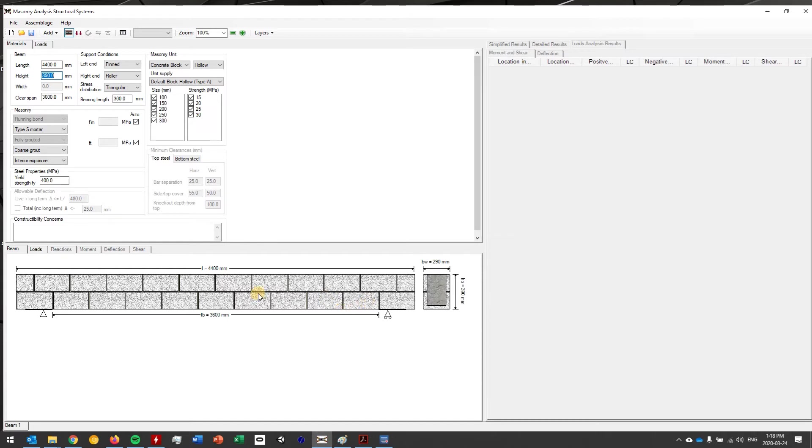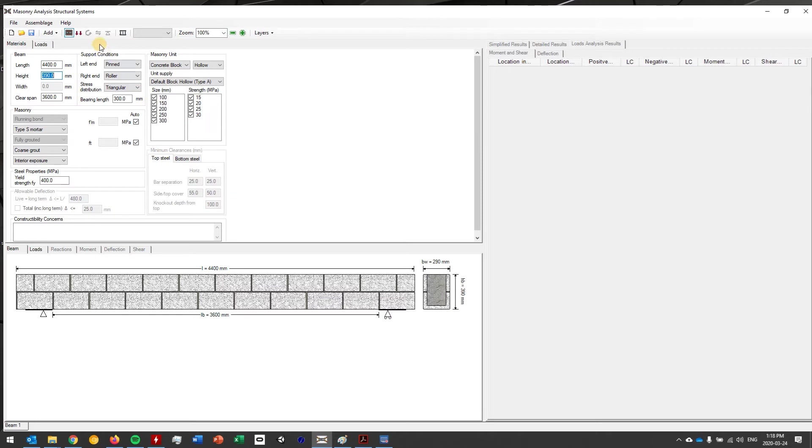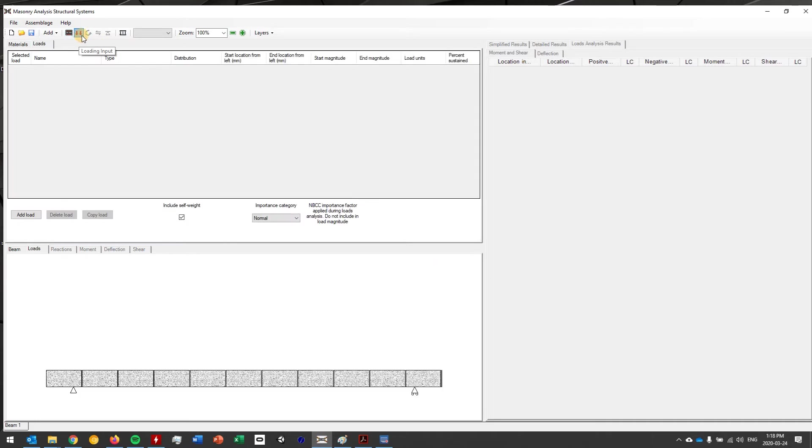At this point I have enough to actually go ahead and design it. You'll see once I have that geometry information in here it will show up. You can change the bearing length, you can change your end conditions, but at this point I'm going to move to the load stage. You'll notice that once it's drawn here this option will light up.